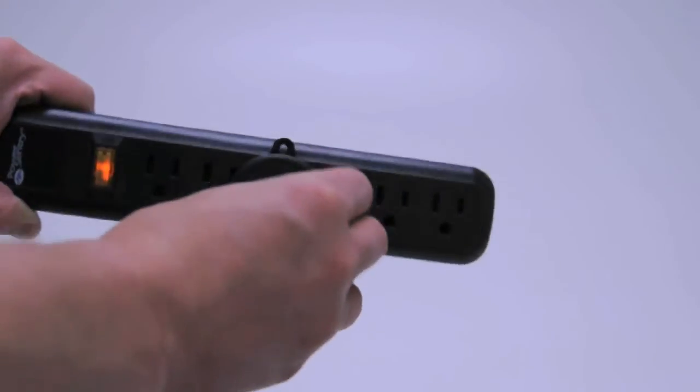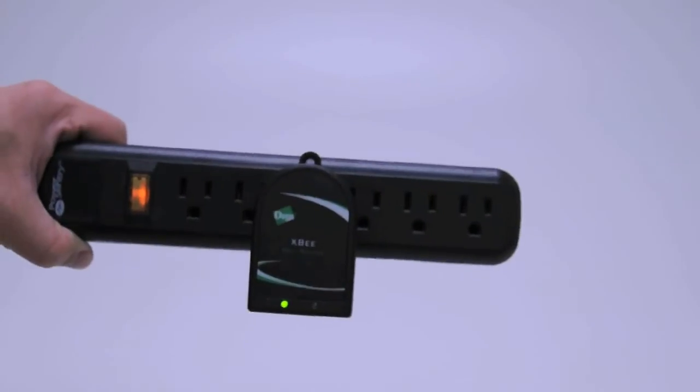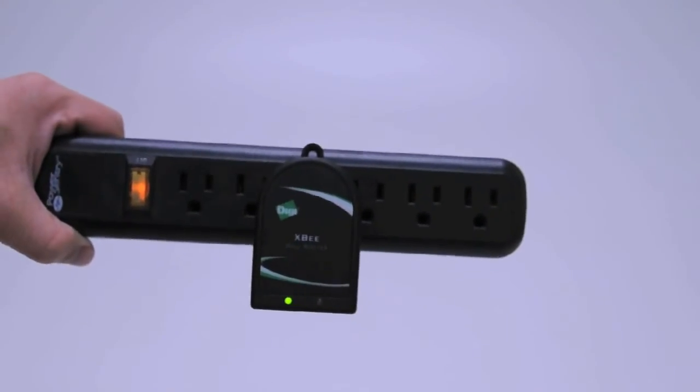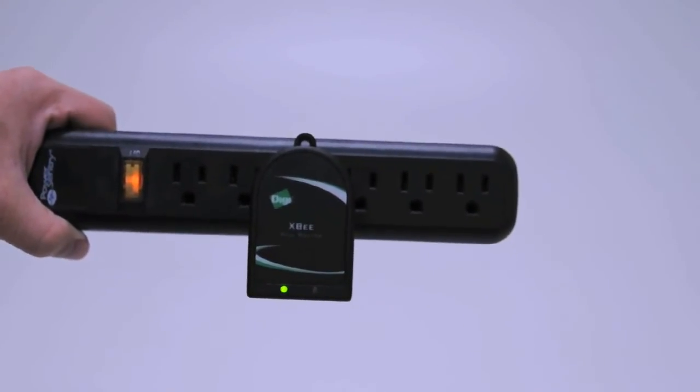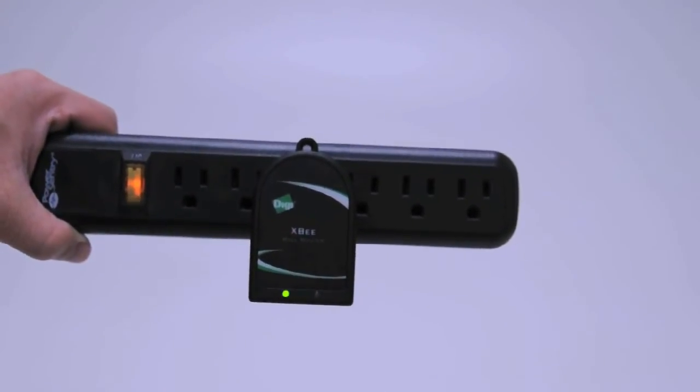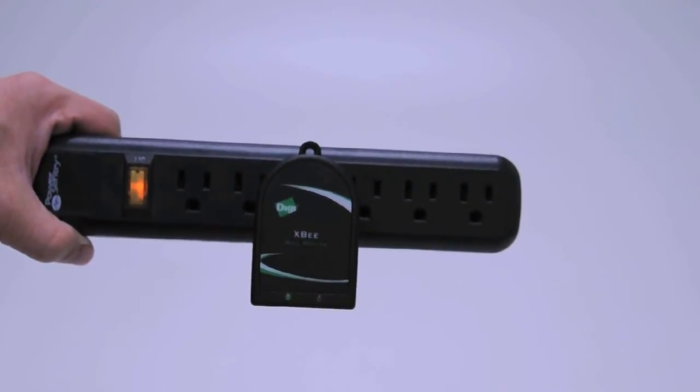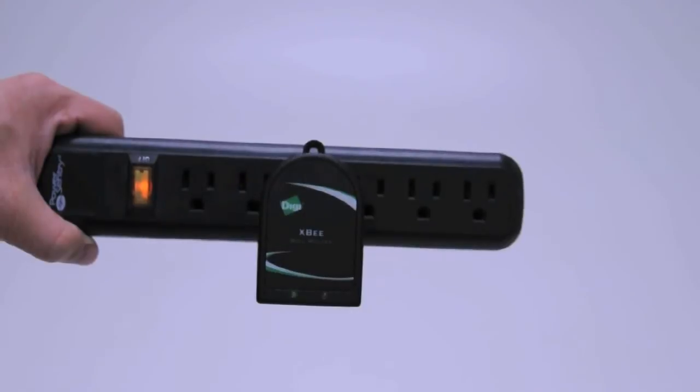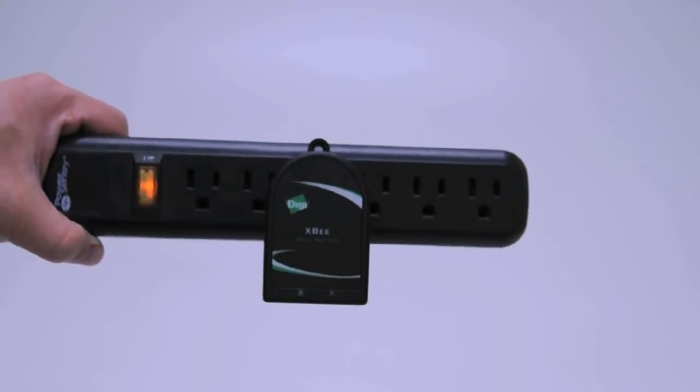Next, we can install the XB wall router by simply plugging it into any standard wall socket. Again, the blinking light will show that the wall router has associated with the network.